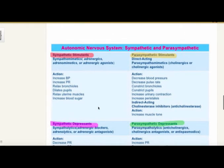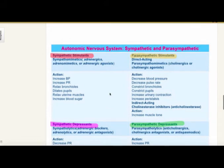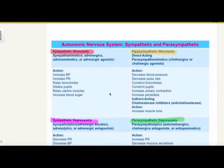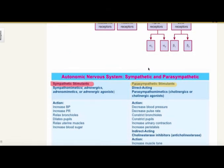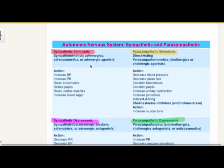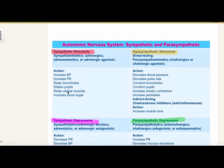Looking at sympathetic stimulants — these are your adrenergic agonists. If you're turning it on, what's going to happen? You're going to have an increase in the heart rate, increase in your pulse, your bronchioles will relax, your pupils dilate, relax uterine muscles, and increase blood sugar. So any drug that is an adrenergic agonist can have these effects.